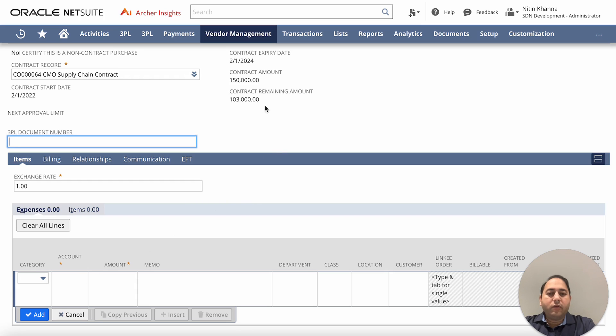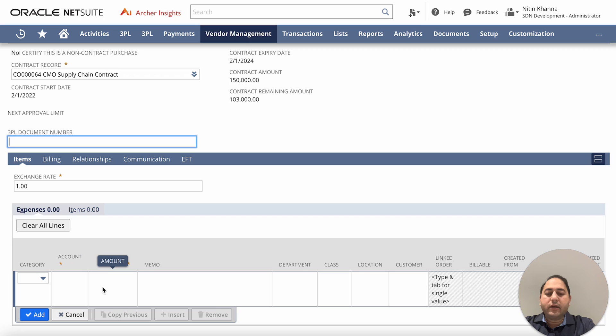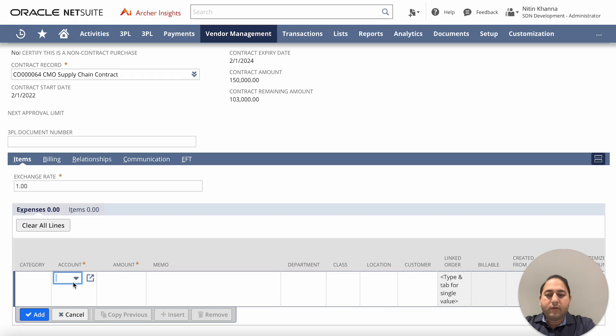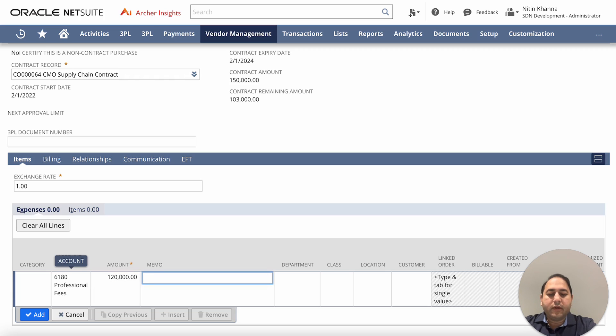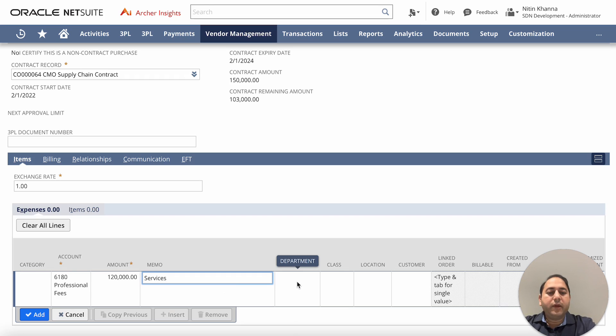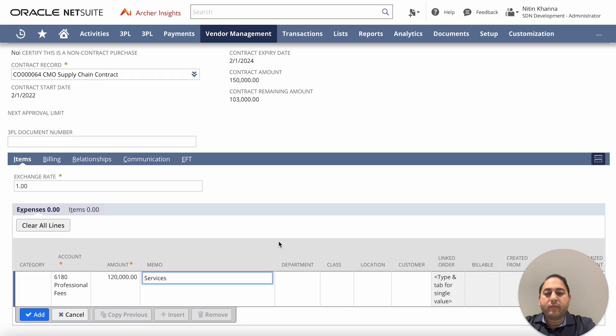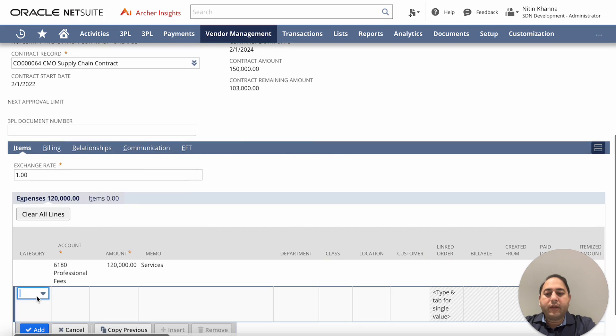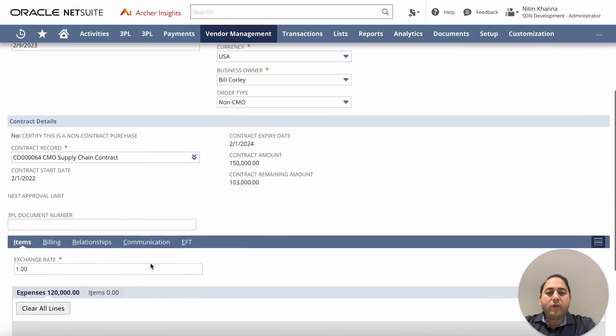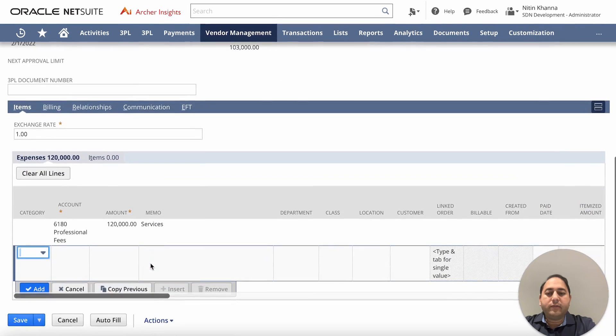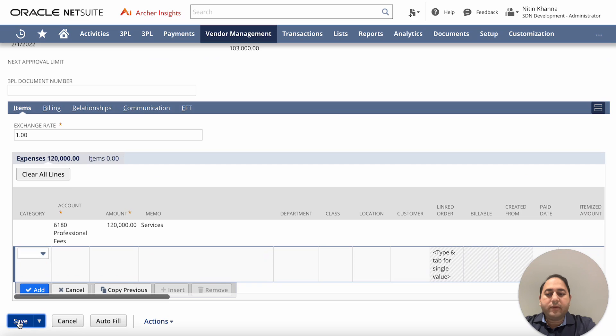So I'm going to go ahead and try to violate the terms of this contract. The amount available is $103,000. I'm going to try and create a PO for greater than that and see what happens. So I'm going to pick say 610 as my account of professional services and I'm going to go ahead and create $120,000 professional services PO. I can also pick my department, class, location that I need for my financial reporting. From here I can add to it and I'm going to try to go ahead and save this PO and see what happens.